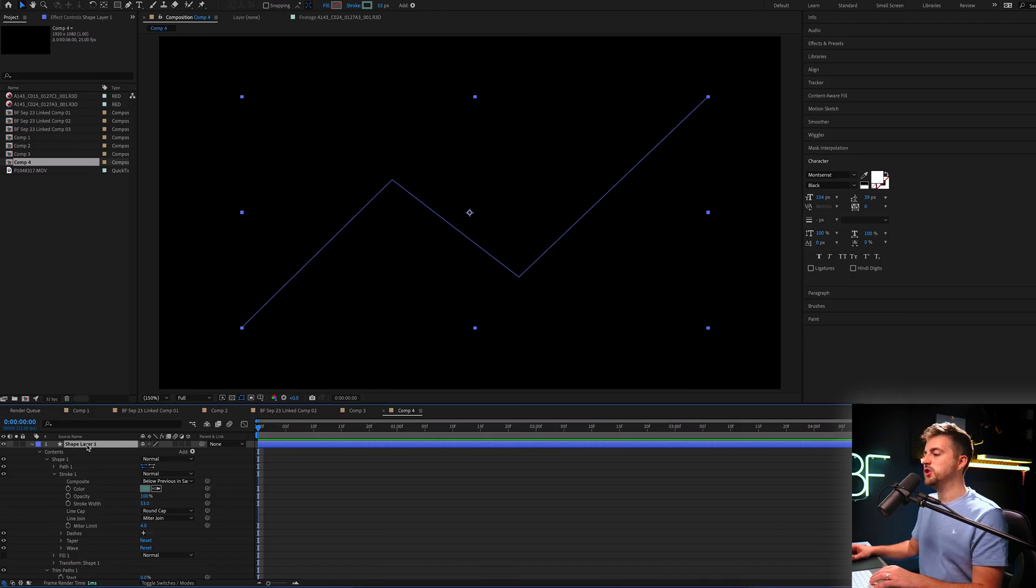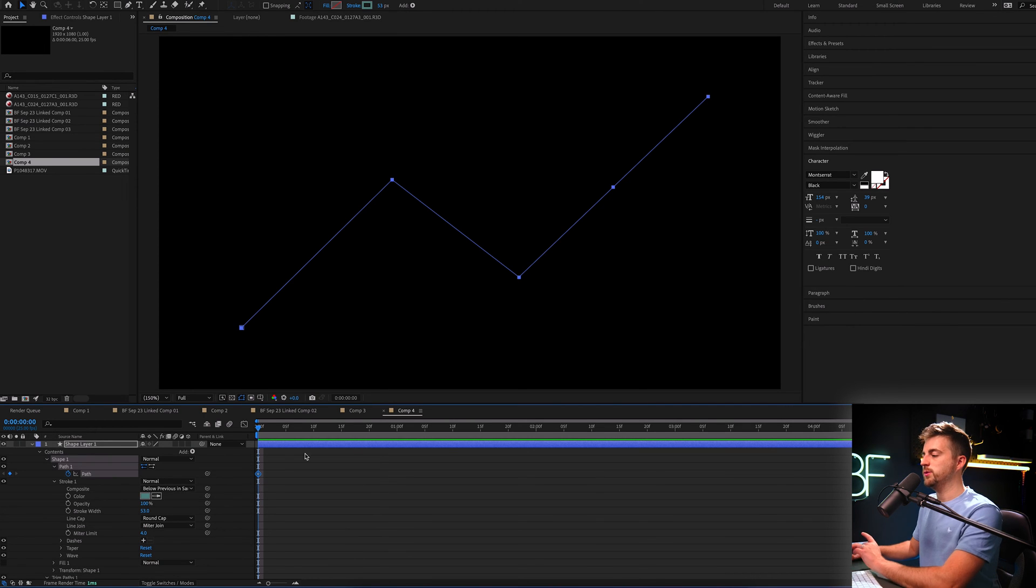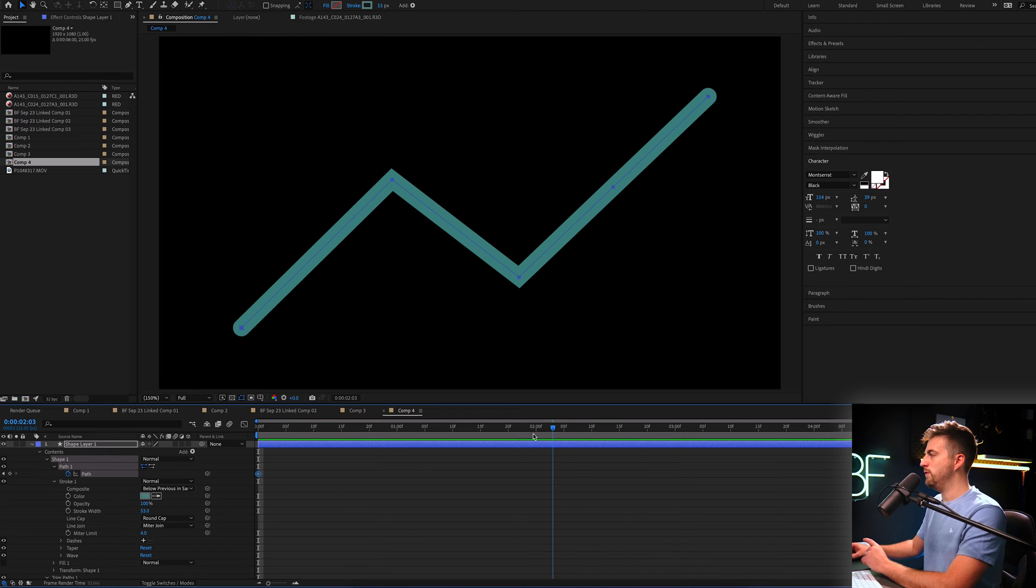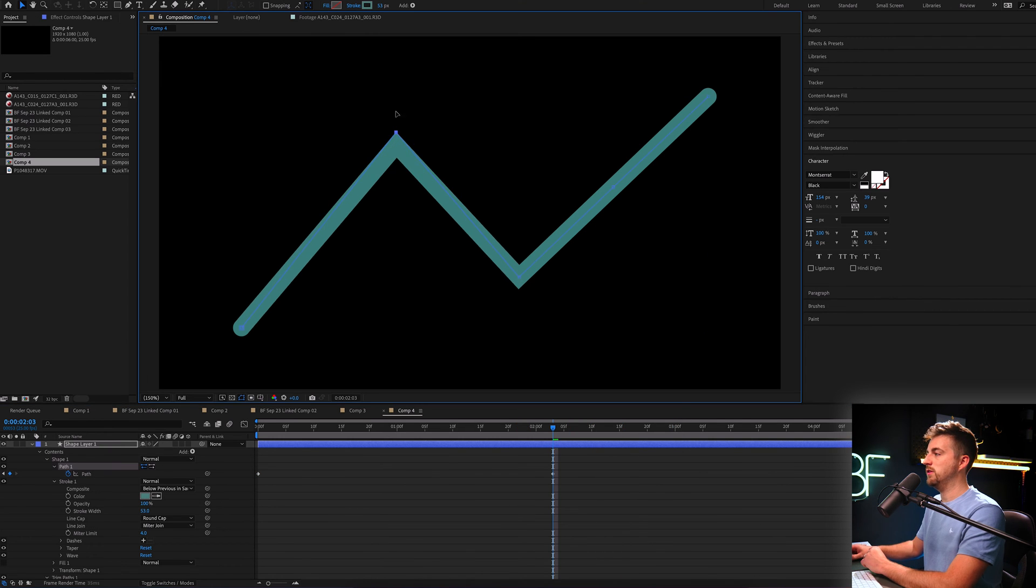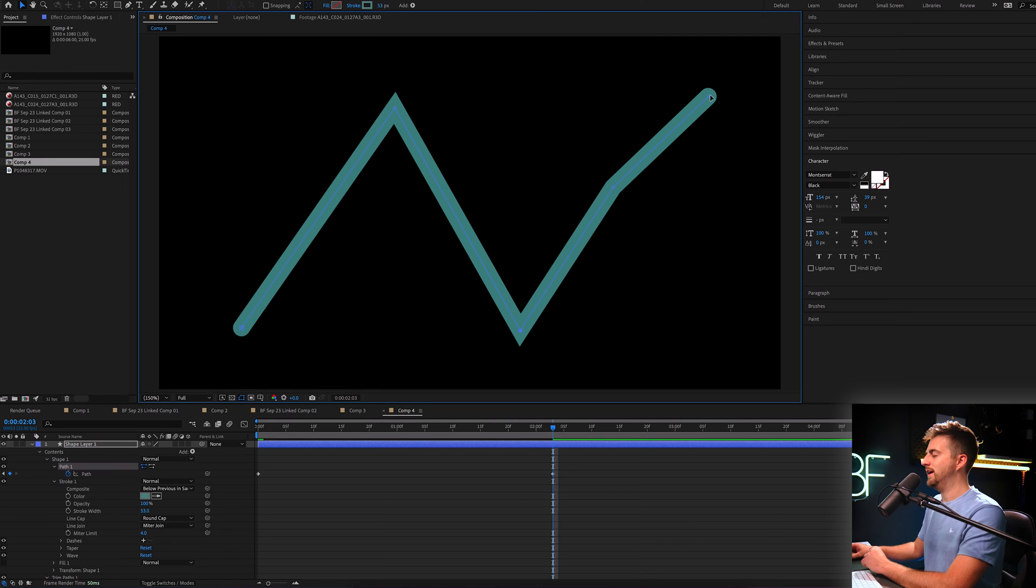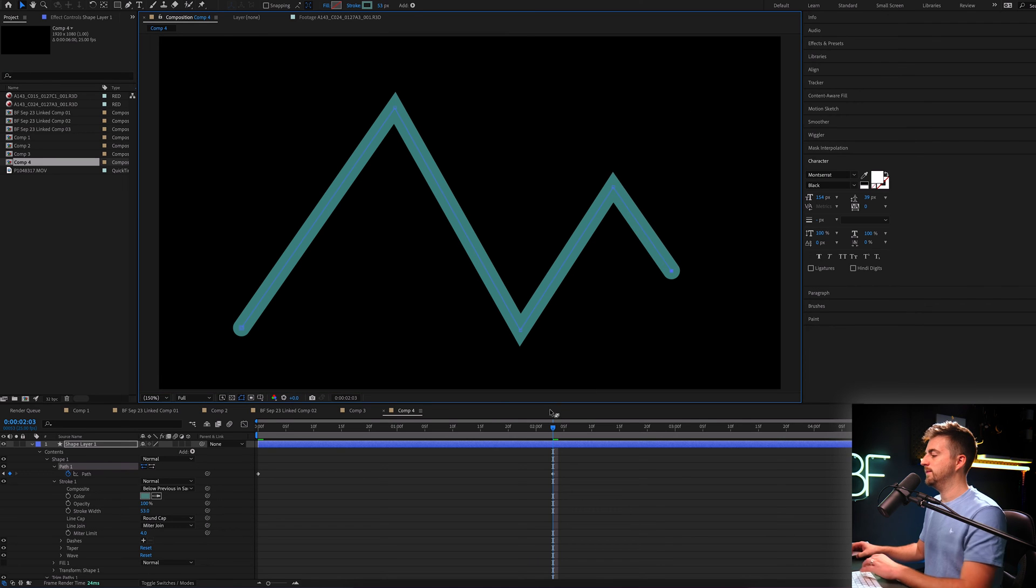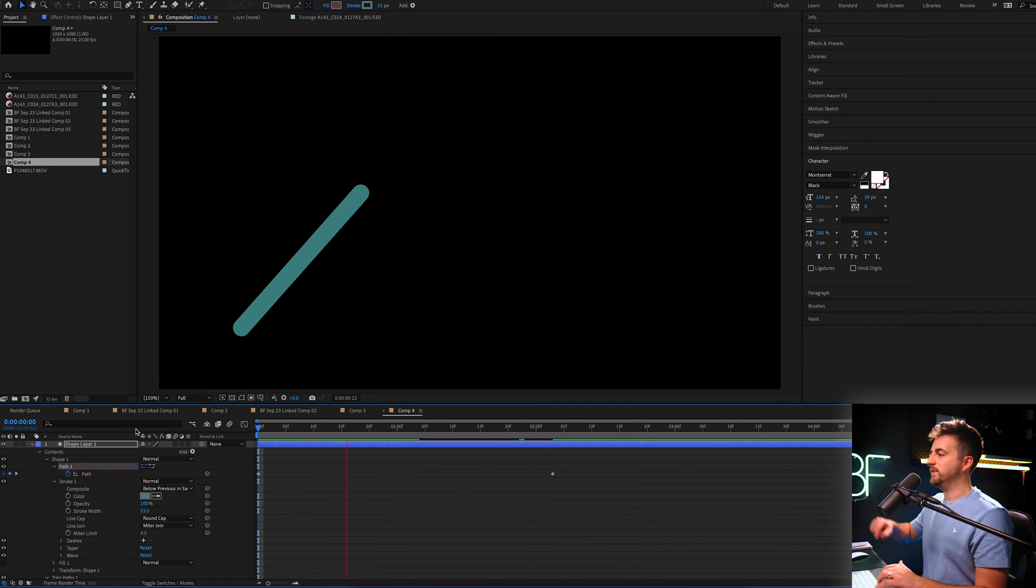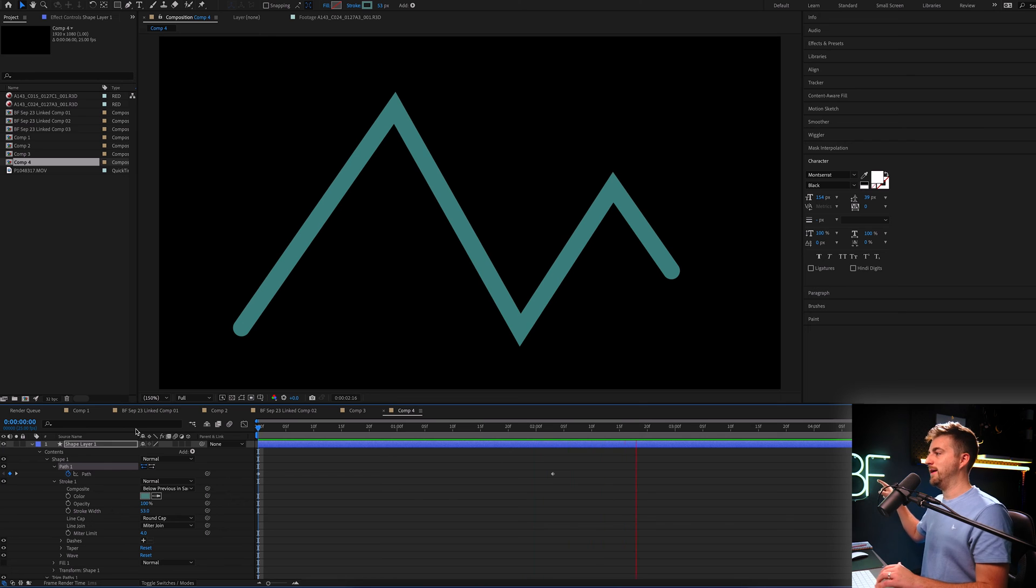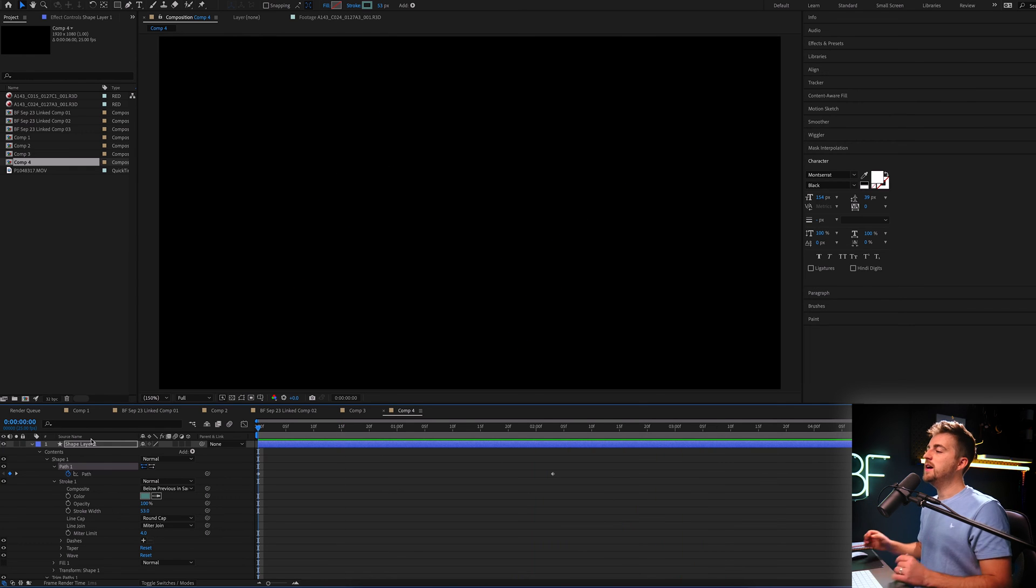So if we click shape layer, we go into path one, select path one. If we create a brand new keyframe on the stopwatch path at the beginning, we move over towards the end of the action. And then we make some changes to that. So this goes up, this goes down, and then this drops again at the end. You can see it's going to change and animate the trim path at the same time.